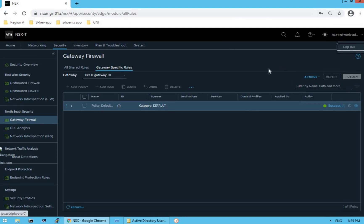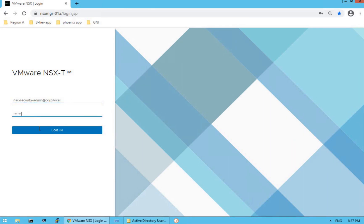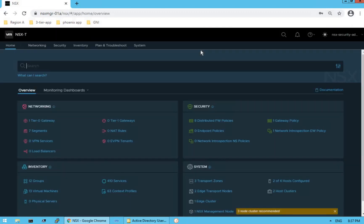Now let's log in with our security user. Log in as NSX-security-admin@corp.local with the security user password, then click Login. We are successfully logged into our NSX-T manager UI. We are now logged in as the NSX-security-admin user.